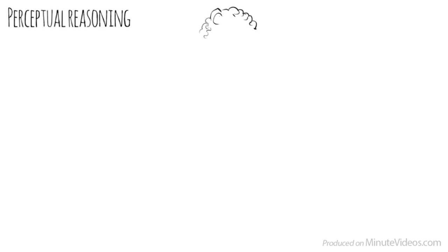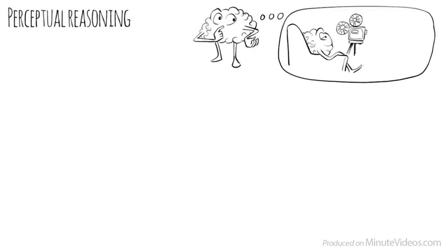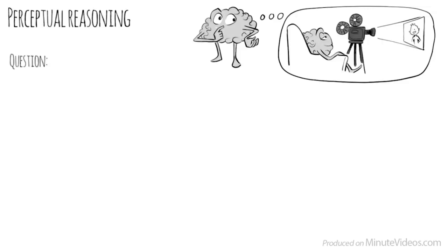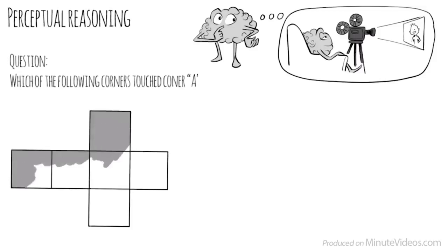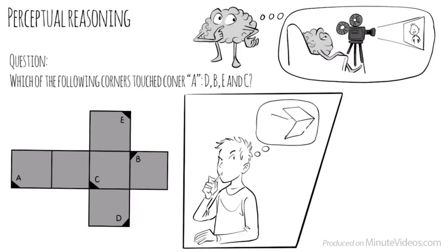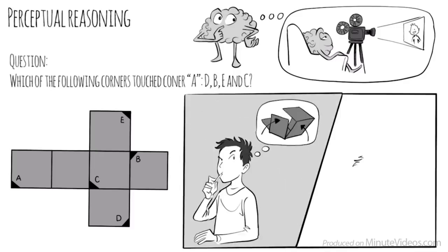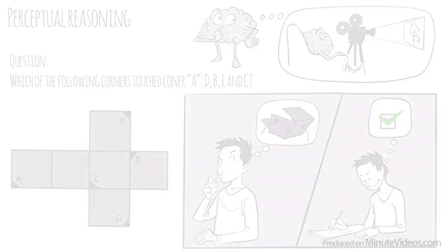I turned the first page over. It read the following. Perceptual reasoning is the ability to think and reason with visual information. It is the ability to see what is being asked and to organize information in our heads through images. The first question was, when folded into a cube, which of the following corners would touch corner A? D, B, E, or C? I tried to fold the cube in my head. And yeah, it worked. It must be D.